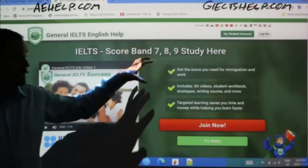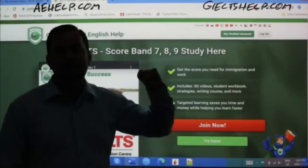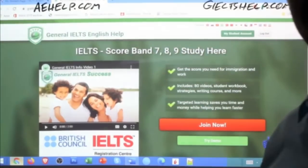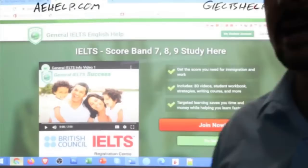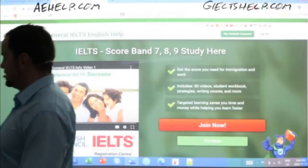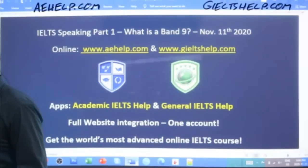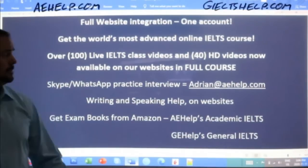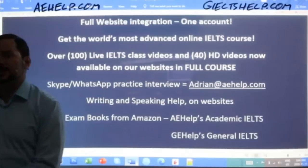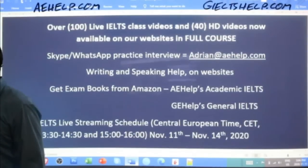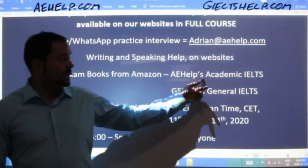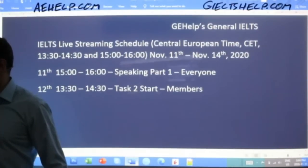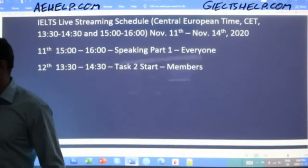The student partner speaking links between the two websites, so keep that in mind. Use these websites to help you prepare for the exam. If anybody has questions, just send me an email at adrian@aehelp.com about the IELTS or our products. You can also get our exam books from Amazon — A Help's Academic IELTS or G Help's General IELTS. We have lots of lessons for you this week: today, tomorrow, Friday, and Saturday.